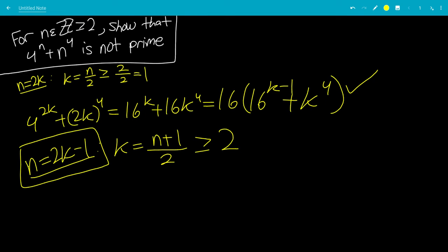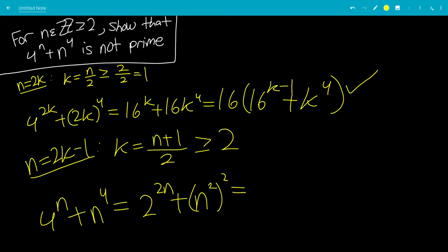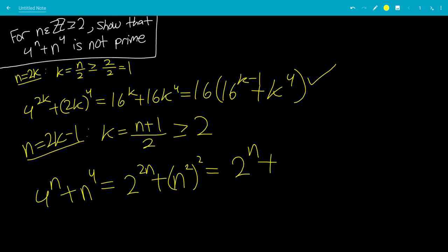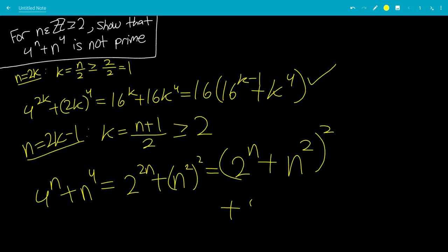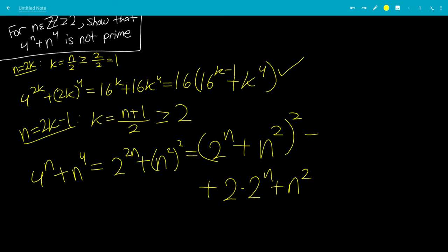Let's look at 4 to the n plus n to the 4th. That can be written as 2 to the 2n plus n squared, quantity squared. We want to factor this, so we write it as 2 to the n plus n squared, quantity squared, and then subtract the 2ab cross term, which is 2 times 2 to the n times n squared — that is, minus 2 to the n plus 1 times n squared.